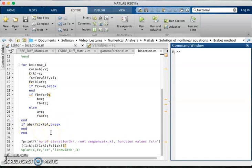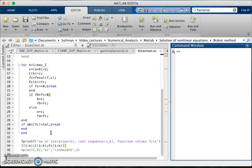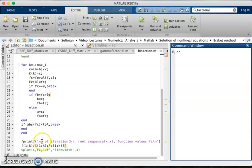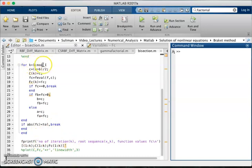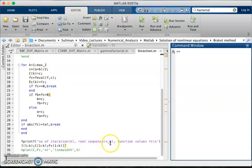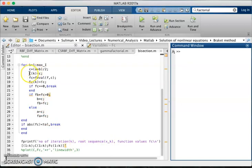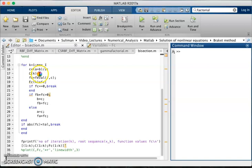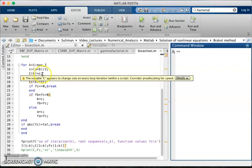As a result, what we will get from this code: the number of iteration k which we have started from k is equal to 1 to maximum iteration, and root sequence xk. Root sequence will be the numbers of c which are stored in the capital C, means the midpoints of the interval which we get by each iteration.